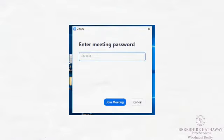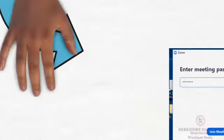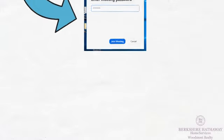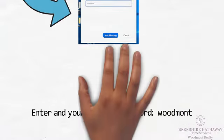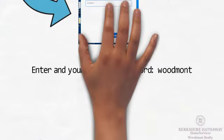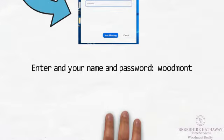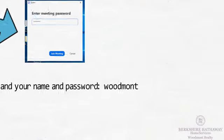In a new window, enter your name and password. The password will be Woodmont. This may change on occasion, but we'll send you an email if it does.